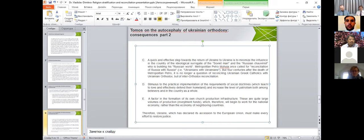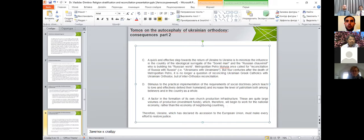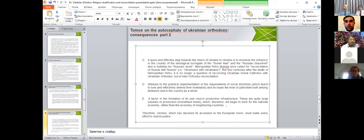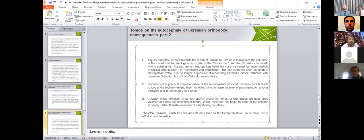The last point, but not least, is a factor of the formation of own church production infrastructure. If national church works for itself, it can strengthen national economy rather than the economy of neighboring countries.